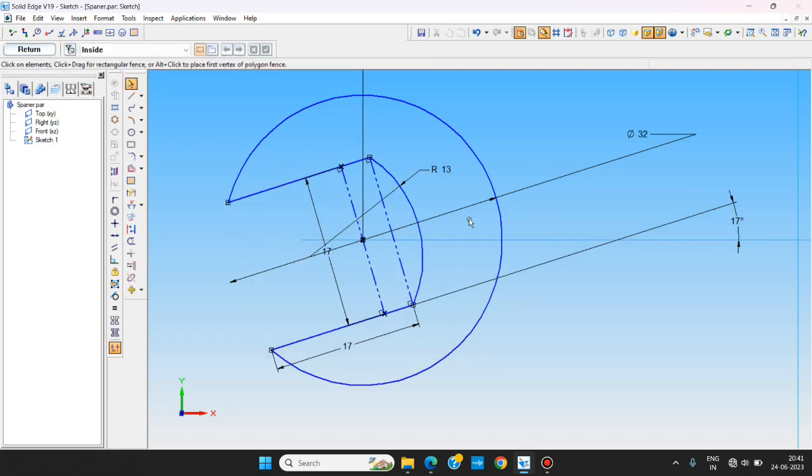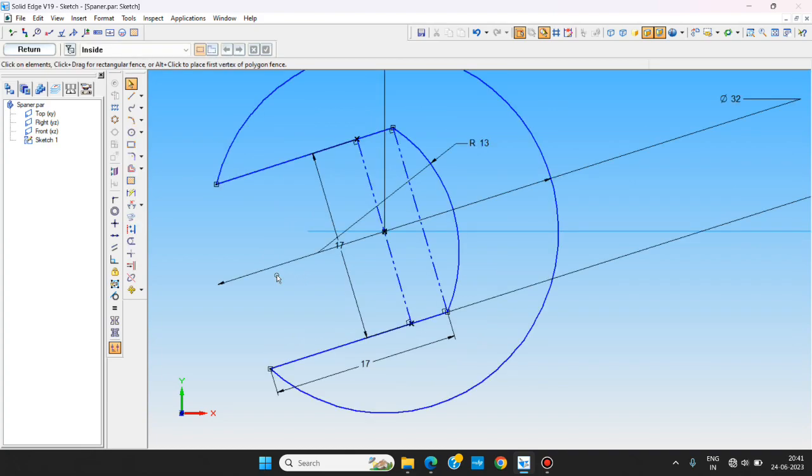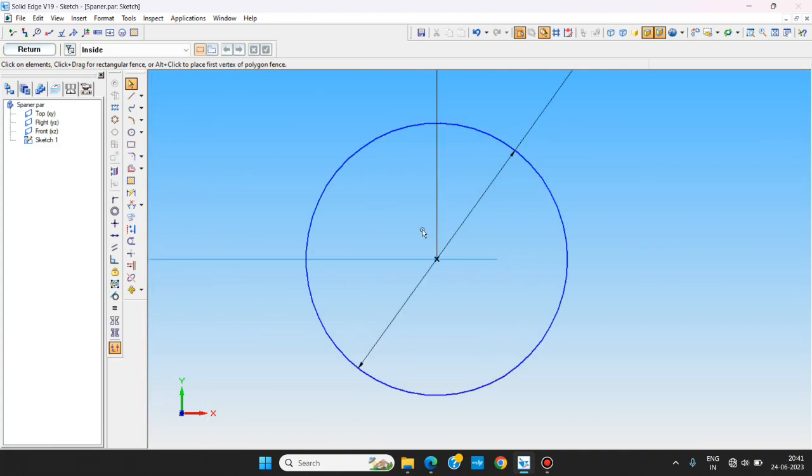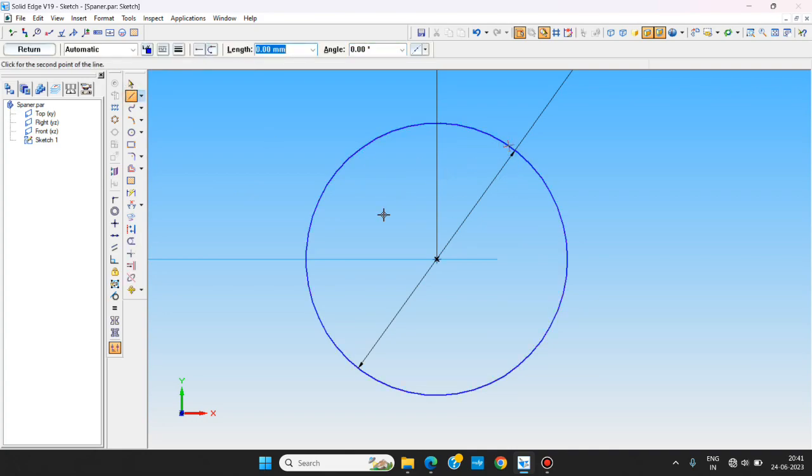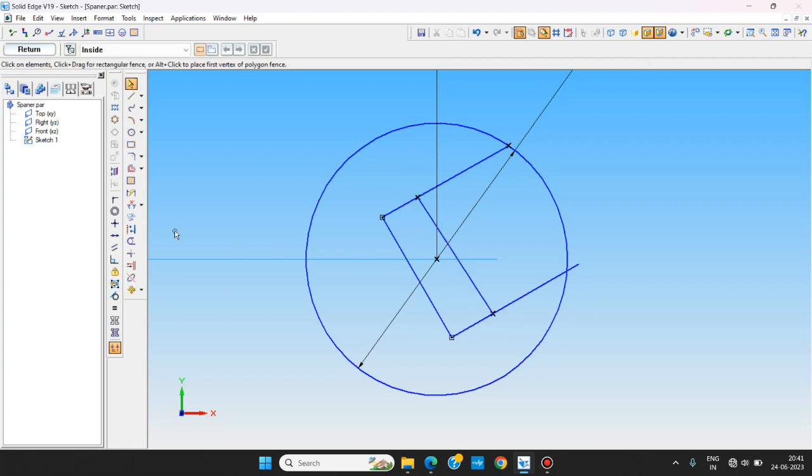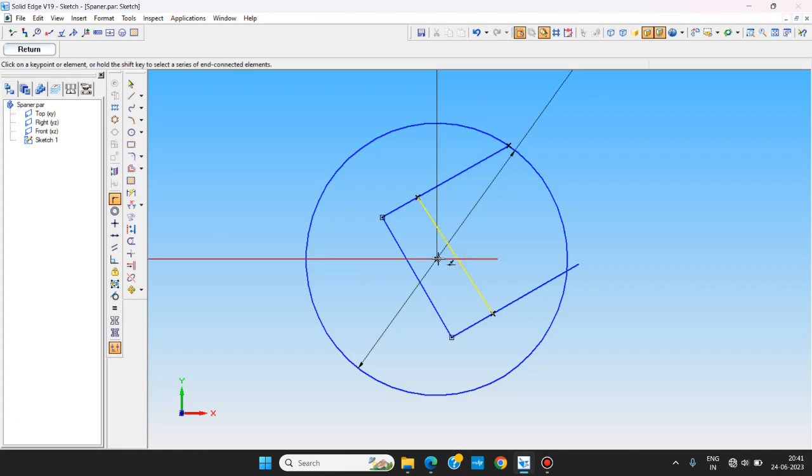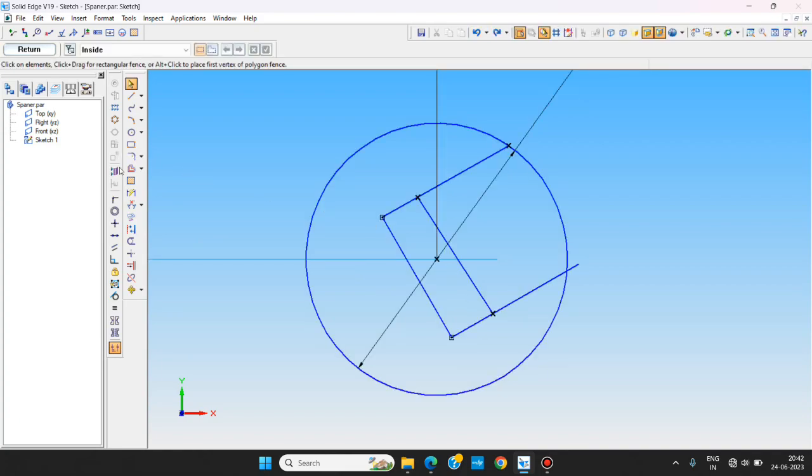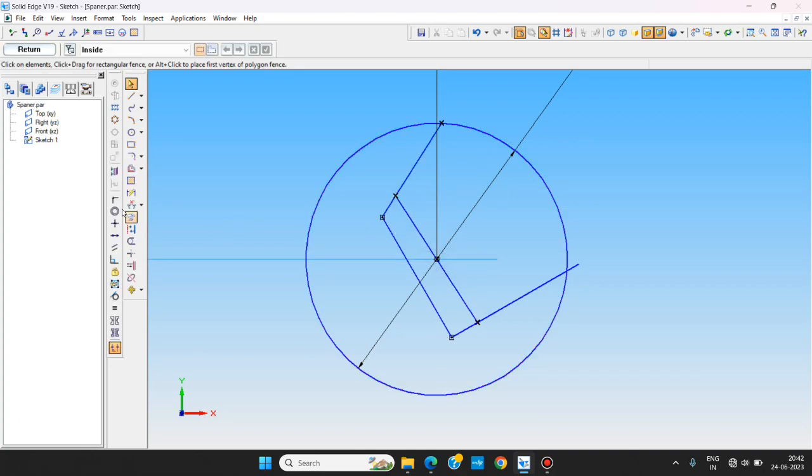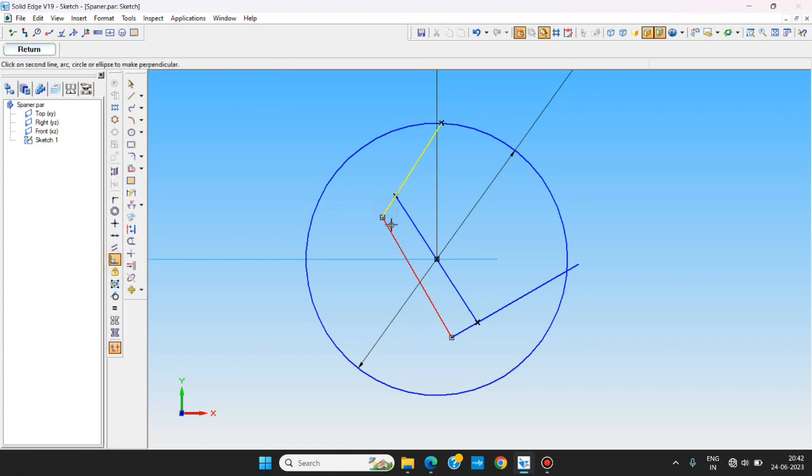So this is the same way we want to make the other end of this spanner. Same procedure, we are using one line, another one line, one line out. This one we are using for the reference purpose only. We are using perpendicular command. This one is absolutely correct.